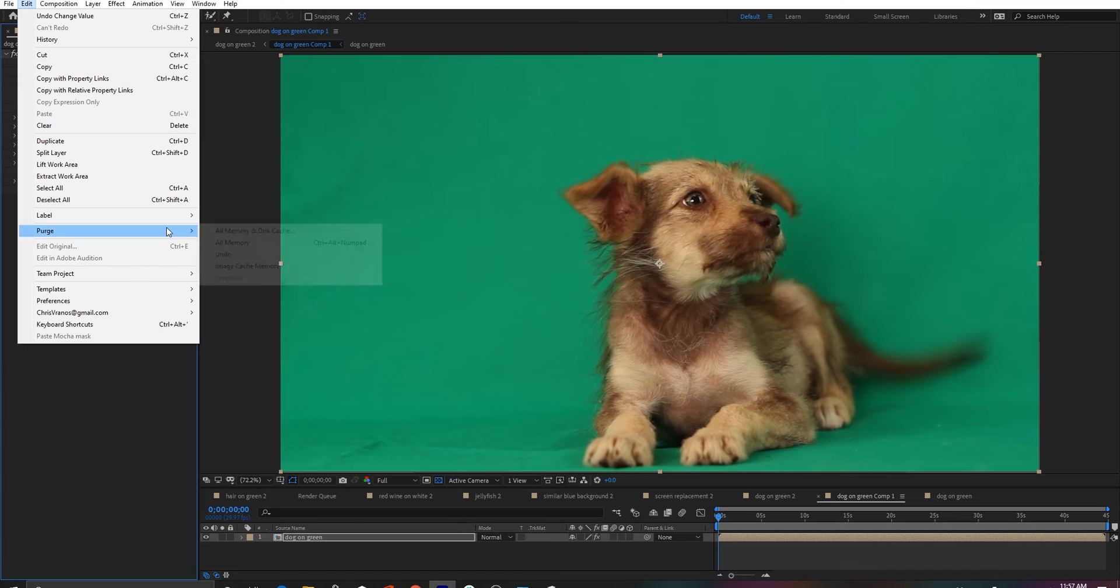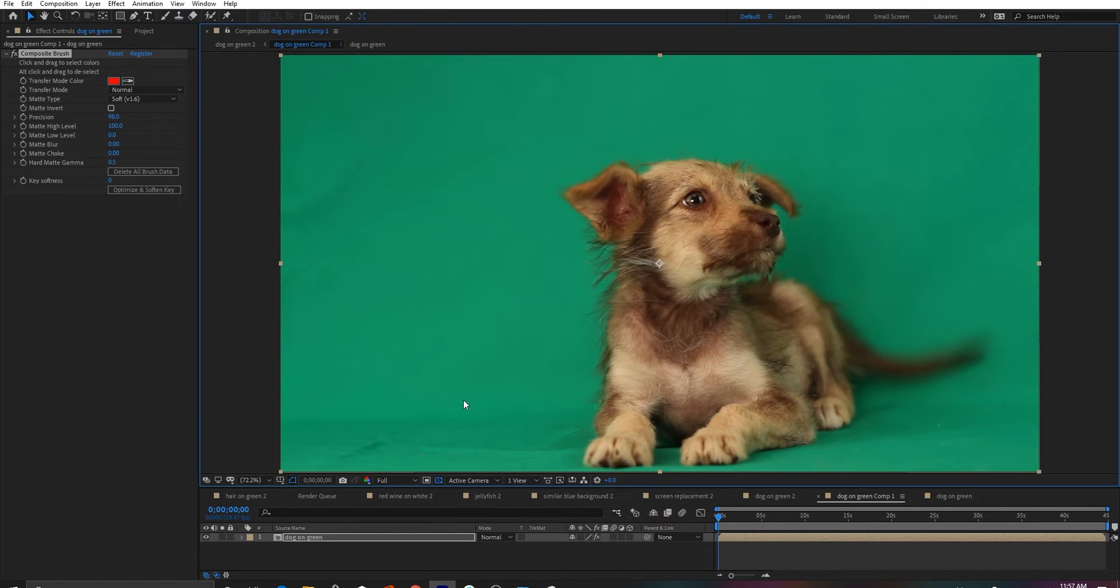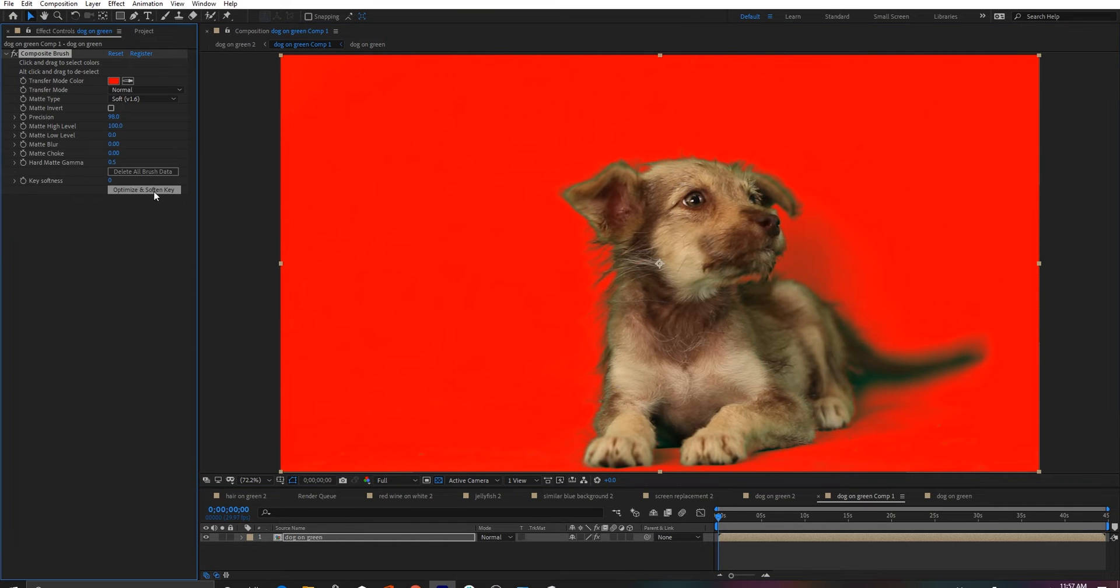The new matte type is a little bit slower than real time, but still overall pretty quick when you press optimize and soften.